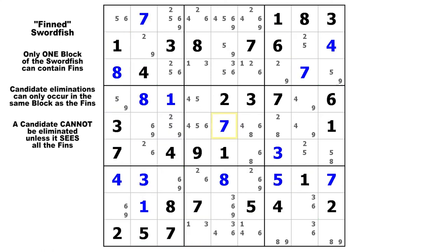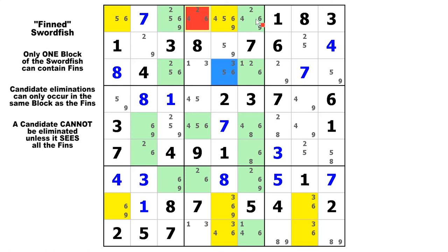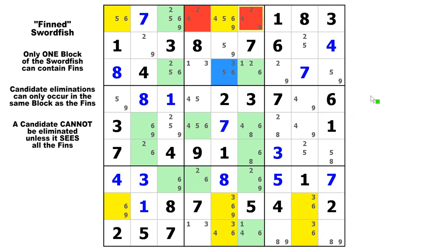This time the base sets will be in the columns. Let's take a look at candidate 6 and columns 1, 5, and 8. That would be a swordfish except you have a fin right there. So we can only look at block 2 because that's where the fin is, and we can eliminate these two candidate 6s because they would be eliminated if the fin were true, and if the fin were false or not there, those two same candidate 6s would be eliminated by virtue of the swordfish.